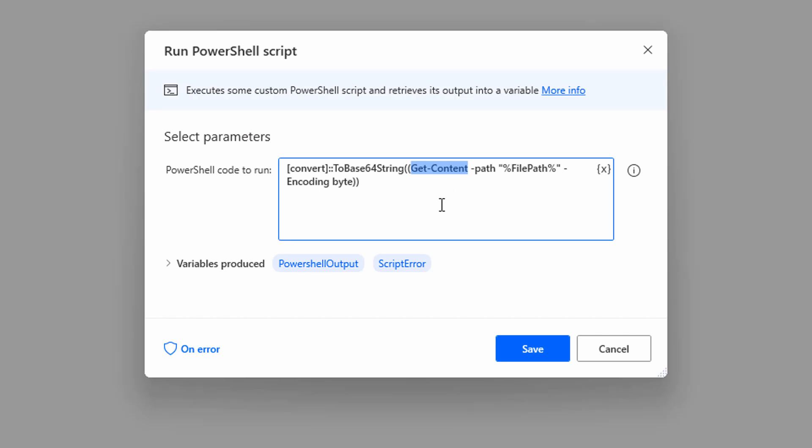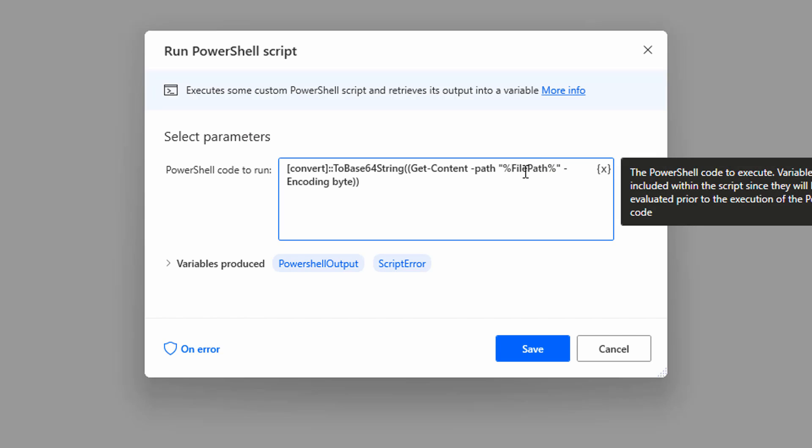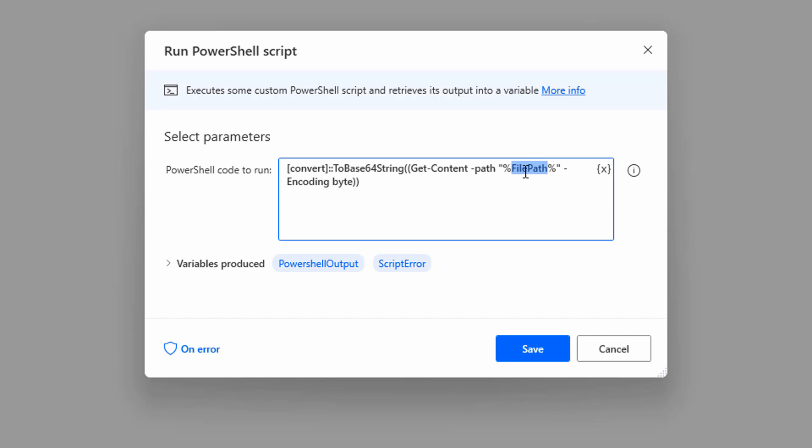In the path parameter we will pass the variable file path which contains the full path to the file, and encoding type as byte. The get content will return a byte array to the base64 string conversion method and this will generate a base64 string.